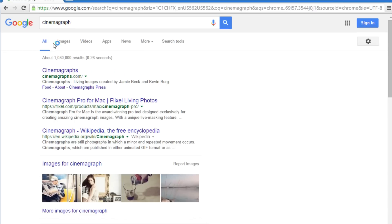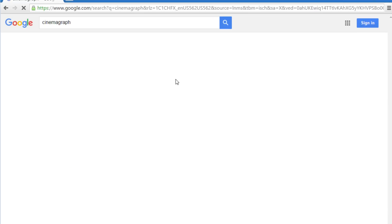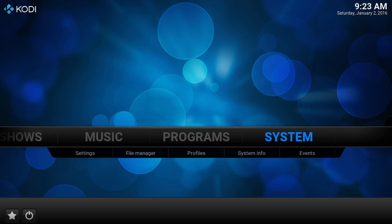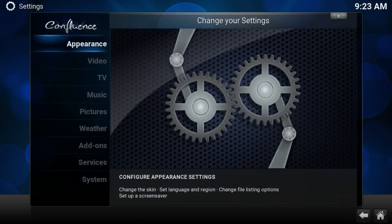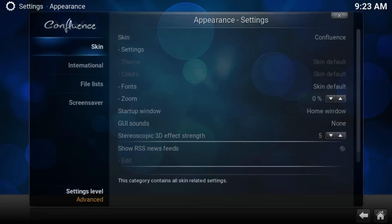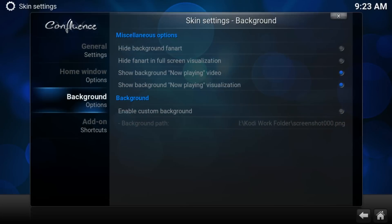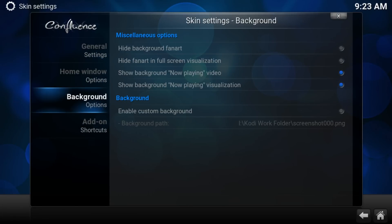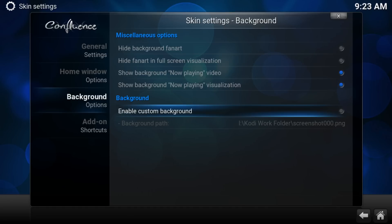My suggestion is to do a Google search for cinemagraphs or animated wallpapers. There is quite a lot of nice stuff out there. Once you've downloaded your animated GIFs, go to System, Appearance, then Skin Settings, and finally navigate to Background Options where you will enable a custom background.